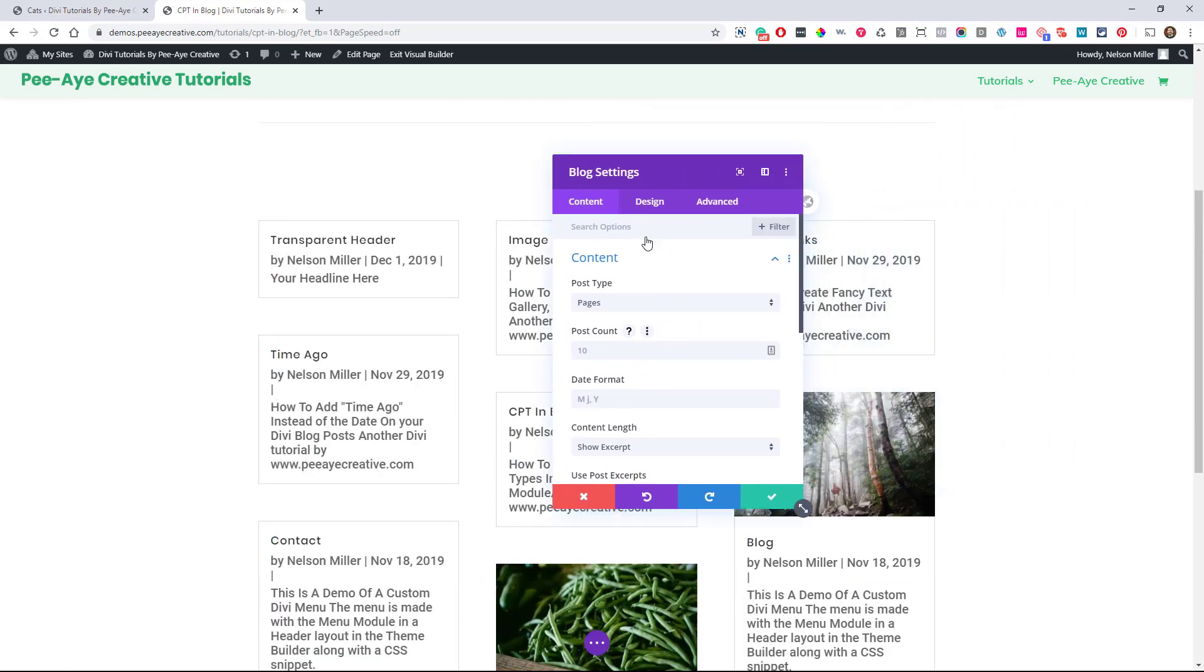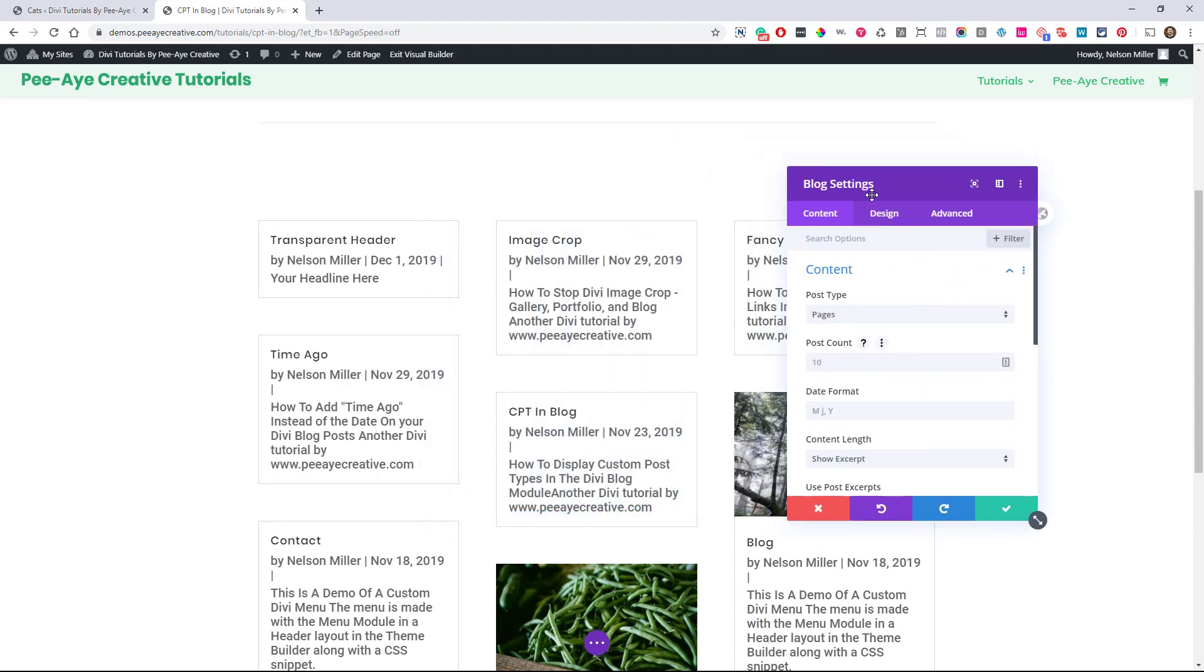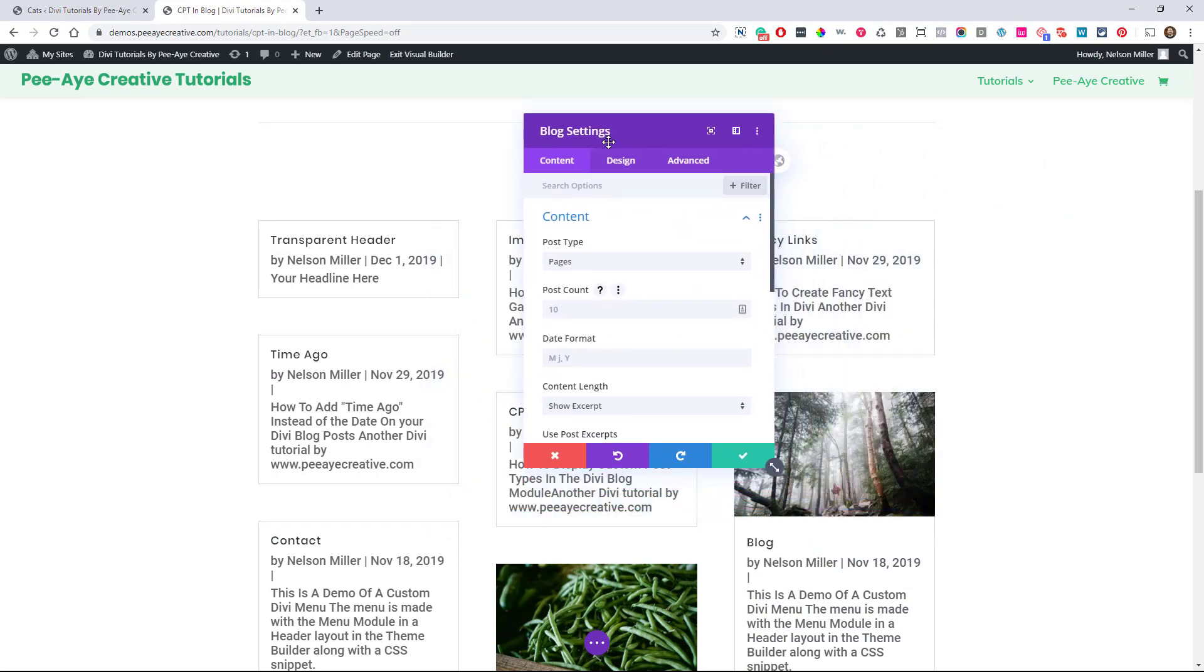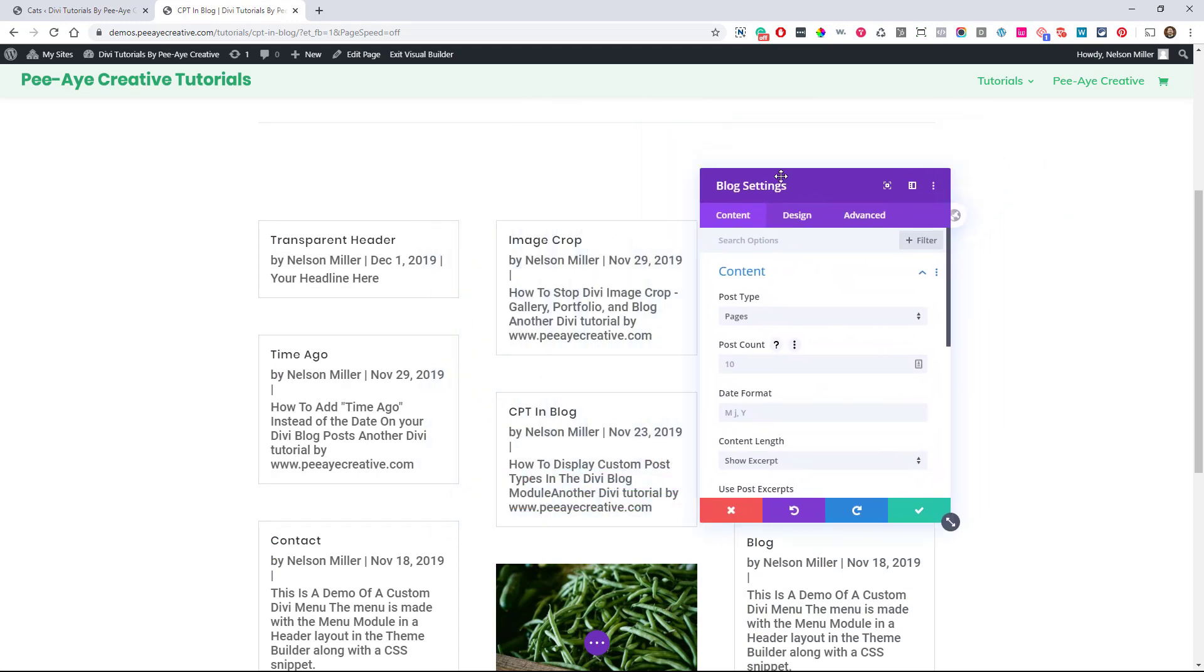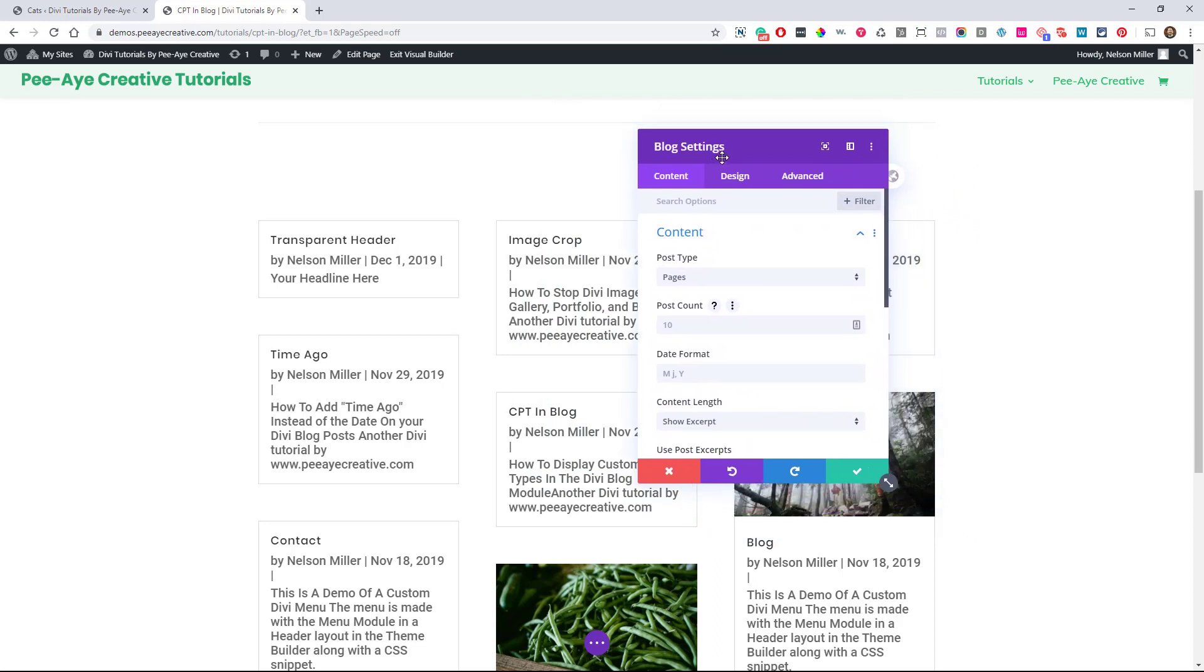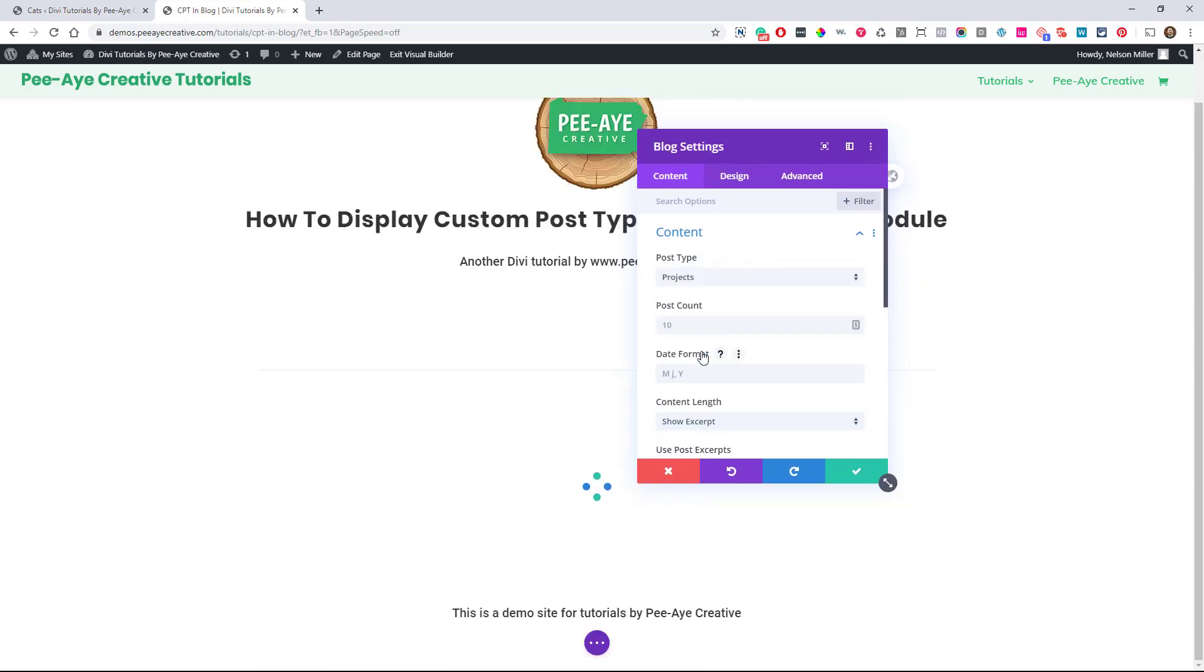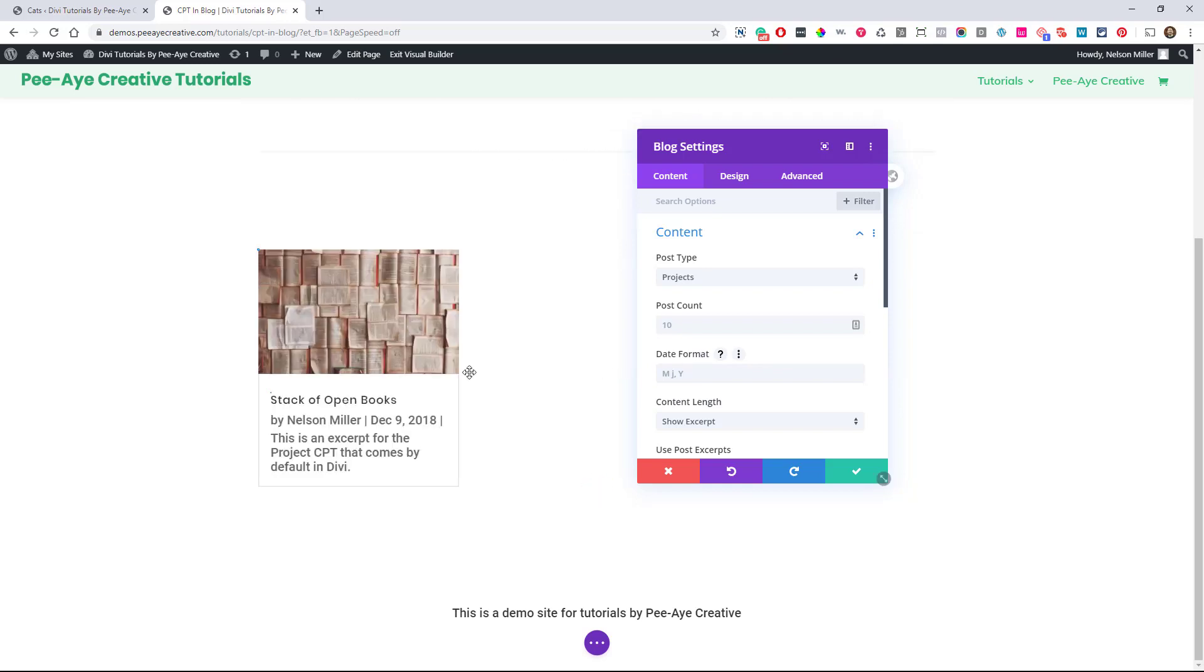There would definitely be a good use case for this. Previously, anytime I needed to make sure that I was going to have a feed of pages, I would use the projects custom post type. Speaking of that, let's check that out. We also have the portfolio module and the filterable portfolio module, and that's what we would have used for projects before. But as you can see here, it's working now in the blog. So that's great.